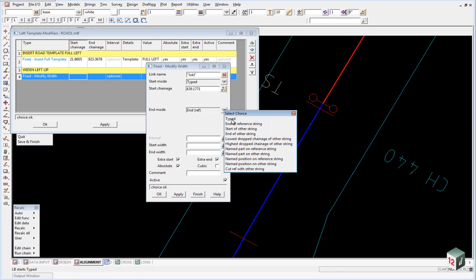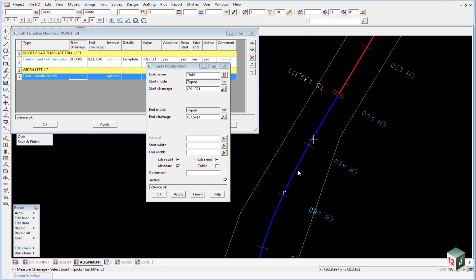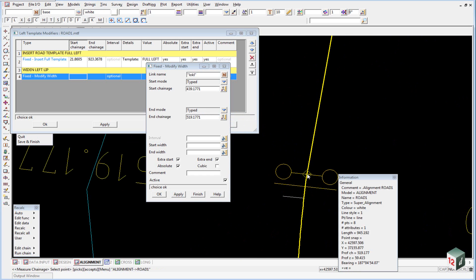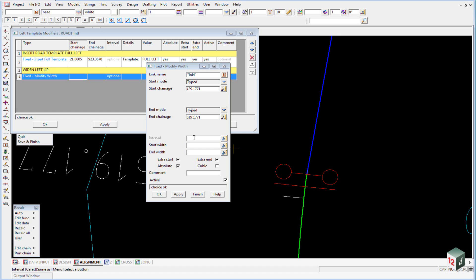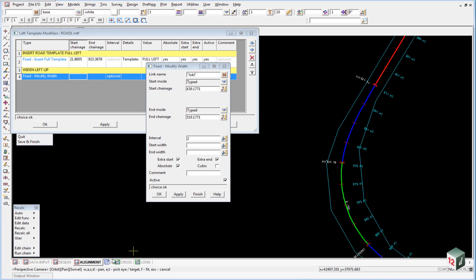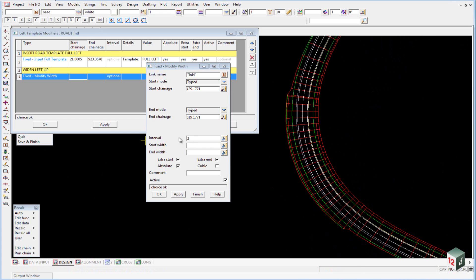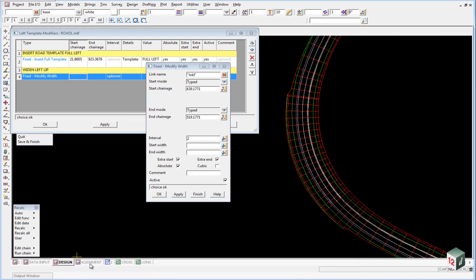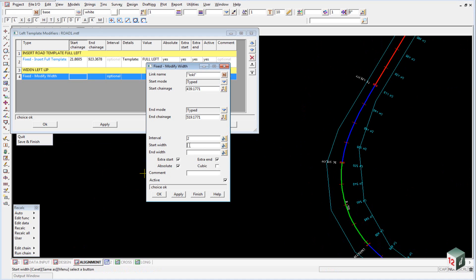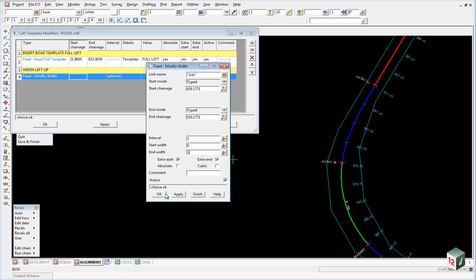Our end mode will be Typed and the end will be the end of the spiral — accept that. Set our interval to 2m. You'll notice that at the moment we only have cross sections every 10m; by setting the interval to 2m, in this area it will create a section every 2m. Our start width — we're going to make this relative to the width of the pavement at the moment. So we'll turn off Absolute and set our start width to 0 and our end width to 3m, and click OK.